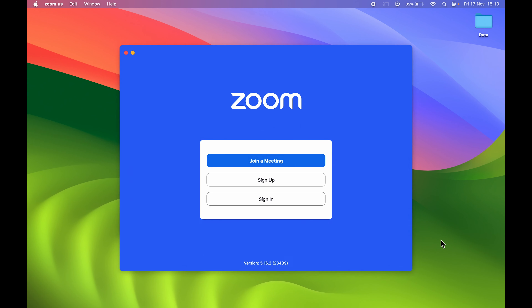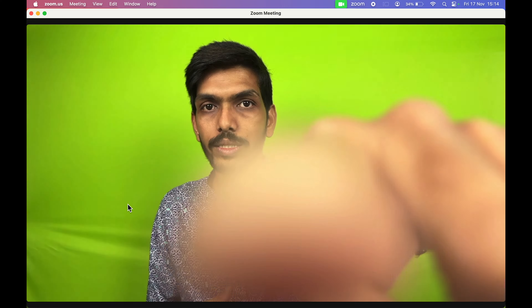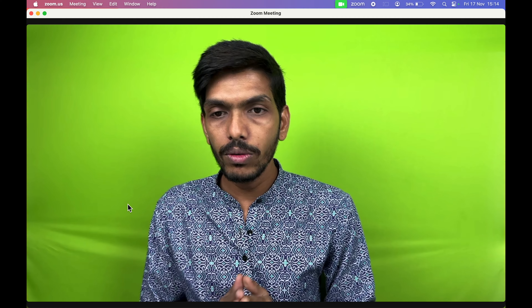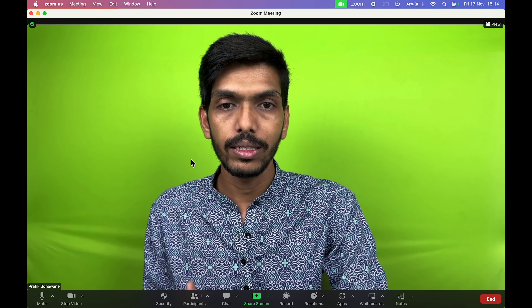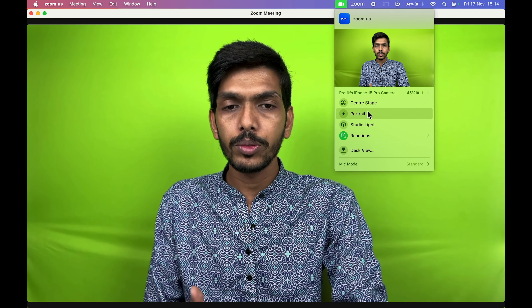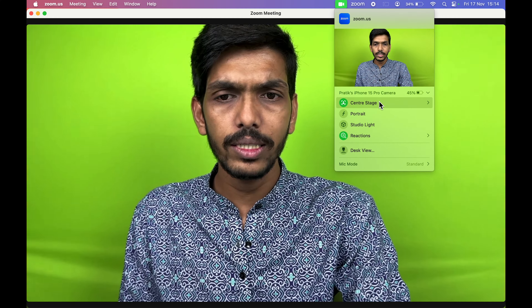I'm going to show you in the Zoom app. Let me open the Zoom application and create a new meeting. As you can see, I've started the meeting and it's currently shooting with my FaceTime camera at 720p resolution. Before switching to the iPhone's camera system, keep three things in mind: first, your iPhone should be close to your Mac; second, your iPhone and MacBook should be on the same Wi-Fi network; and third, make sure you unlock your iPhone.